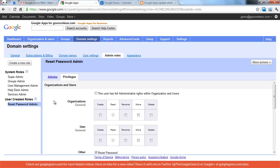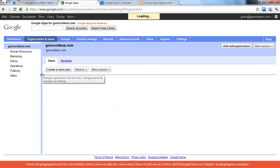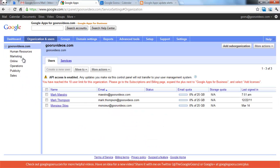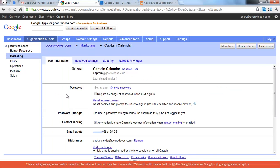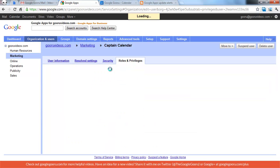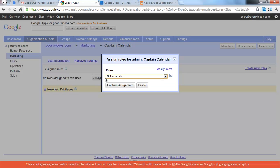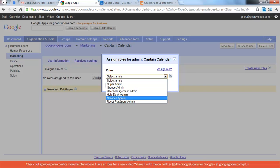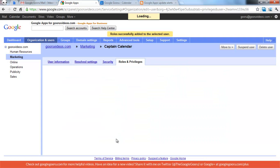So now if I want to assign this role to one person or to a bunch of different people, I go to the Oregon Users tab, and then I pick the person. Let's say we'll pick Captain Calendar here, and I go to Roles and Privileges, and I just assign that role to him, instead of having to select those privileges for every user.